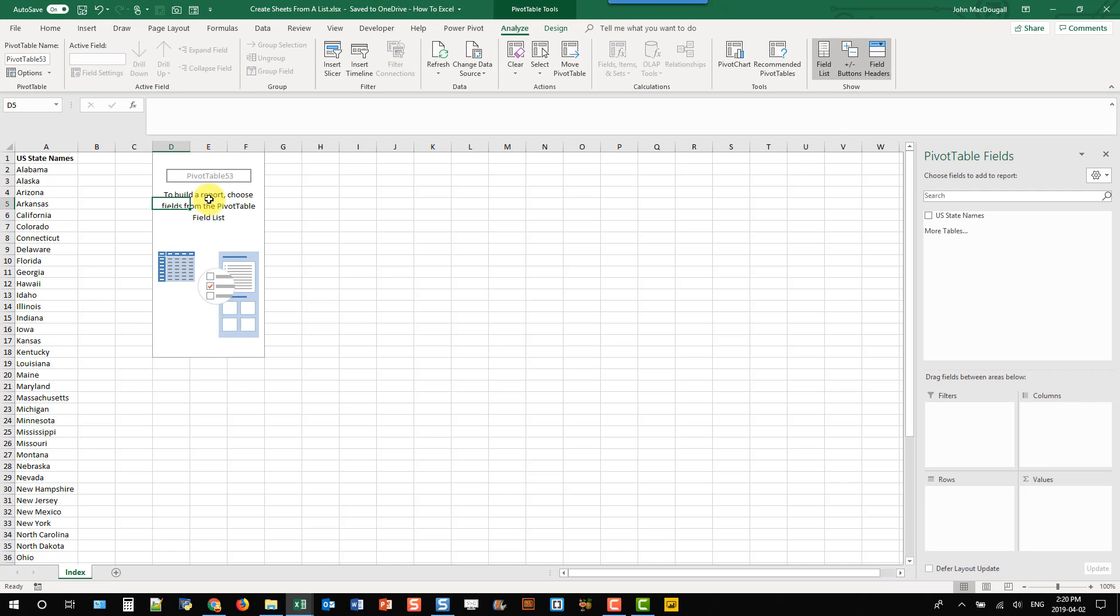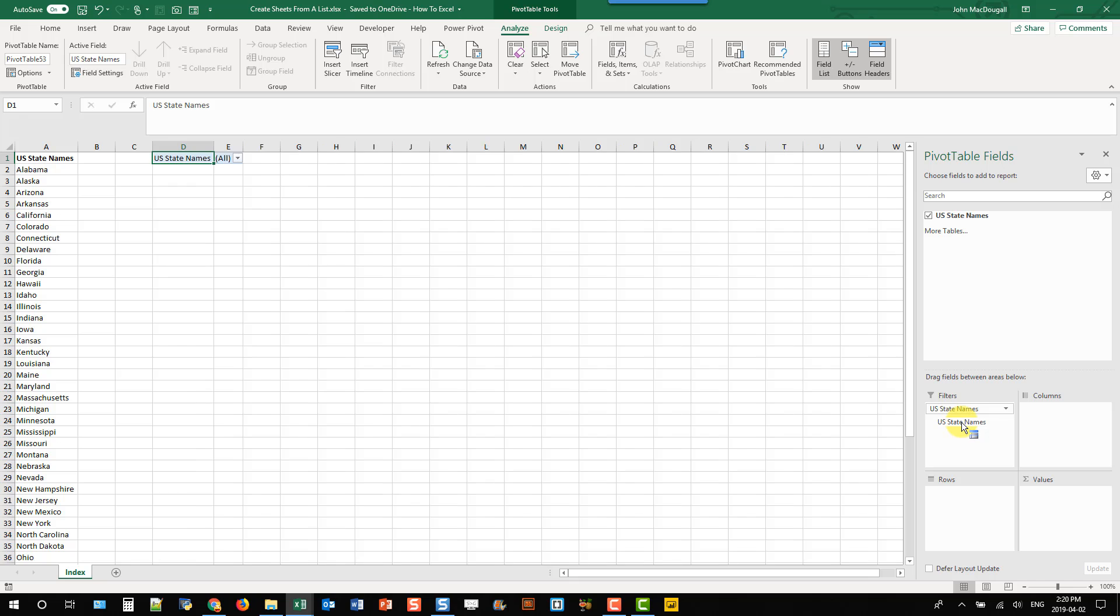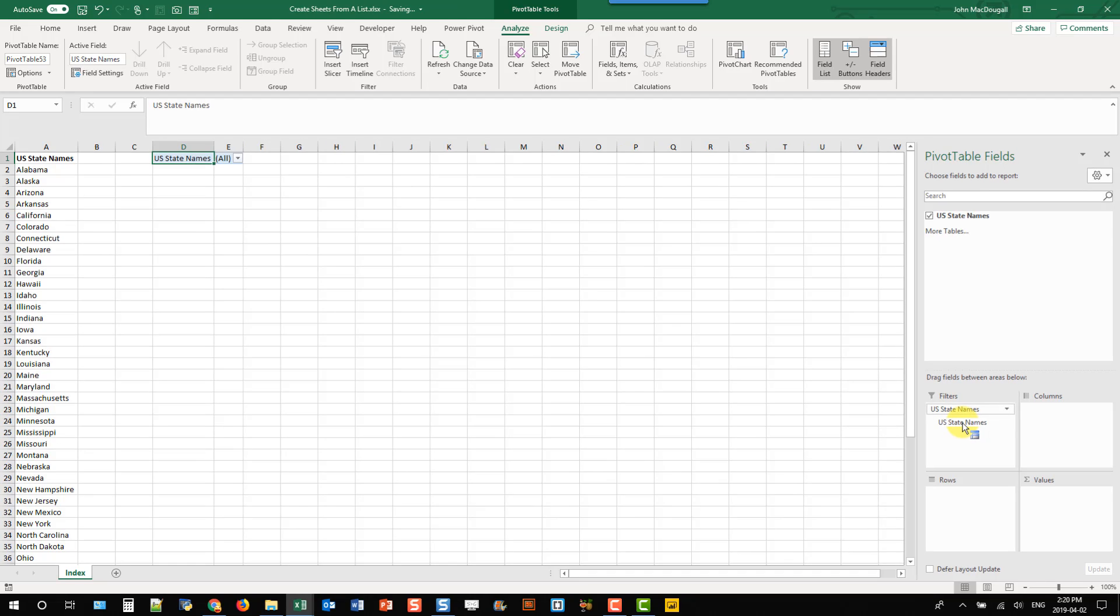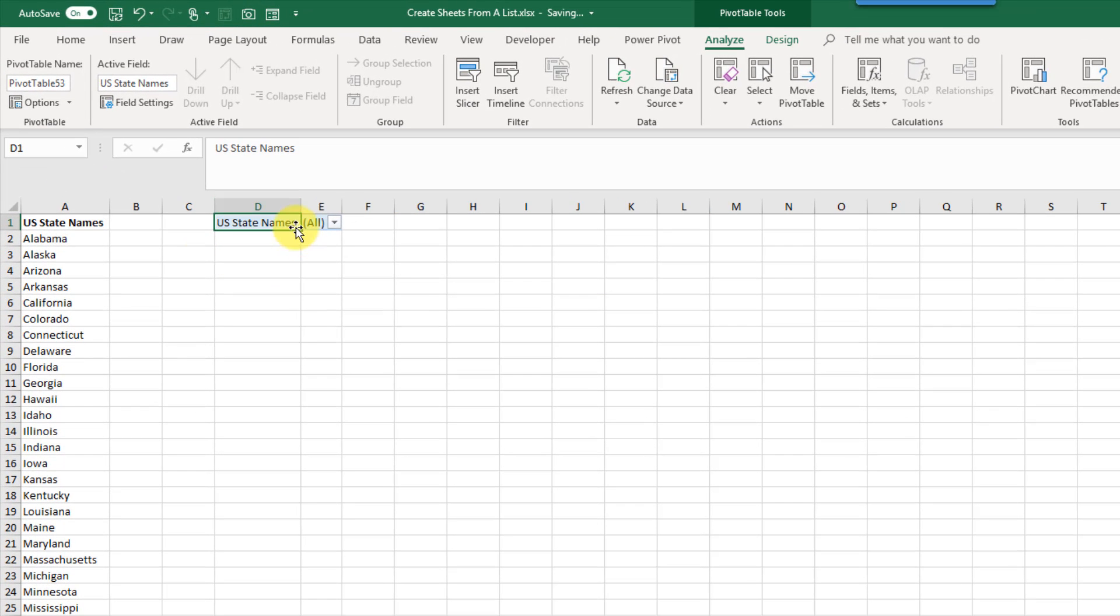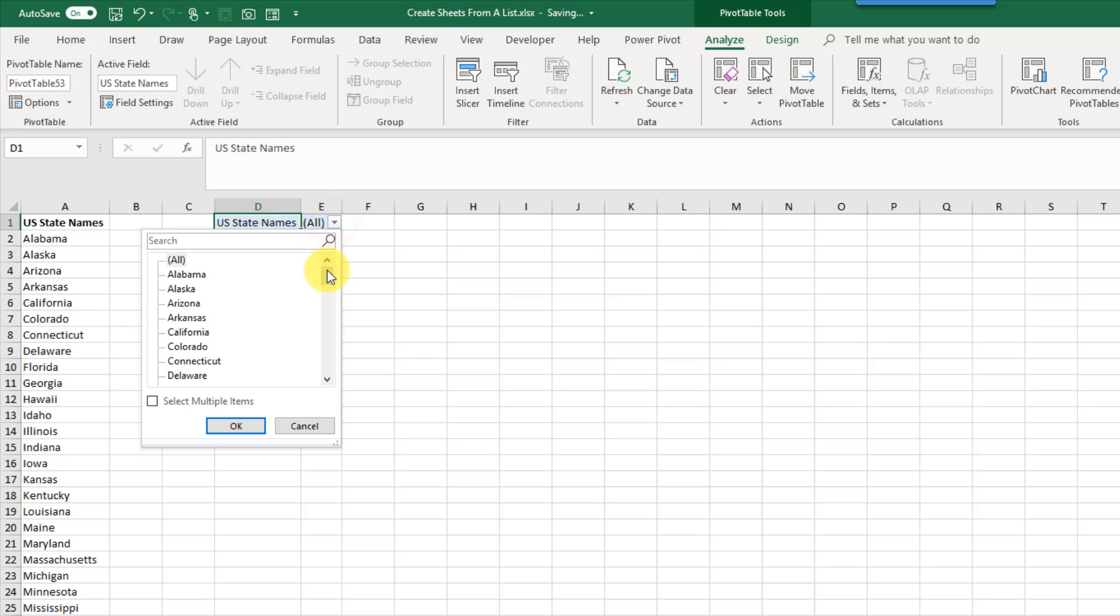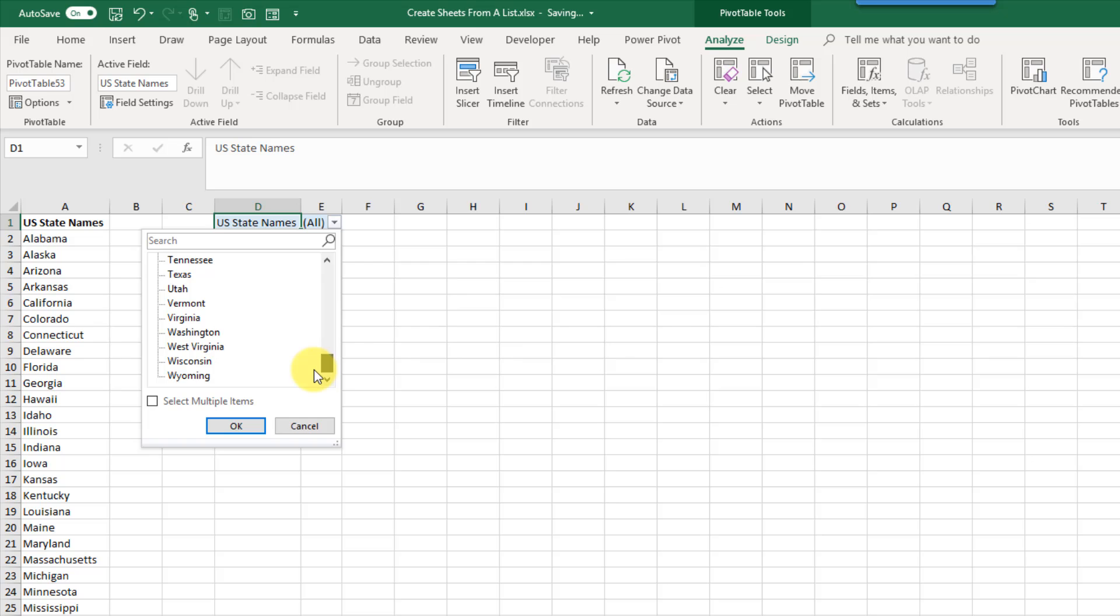So if I head over to my pivot table fields list and drag my only fields into the filters area I get this pivot table that just has a filter on it. And the items in the filter are each of the US states.